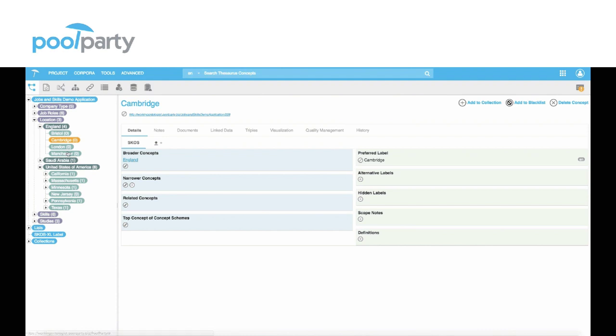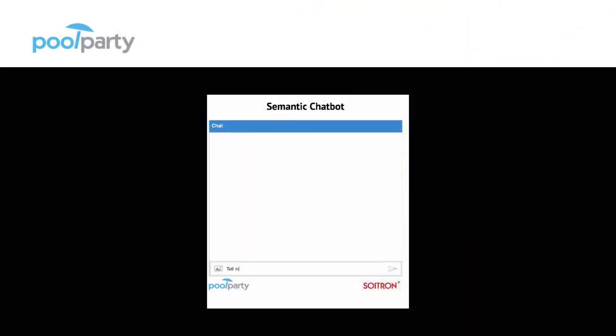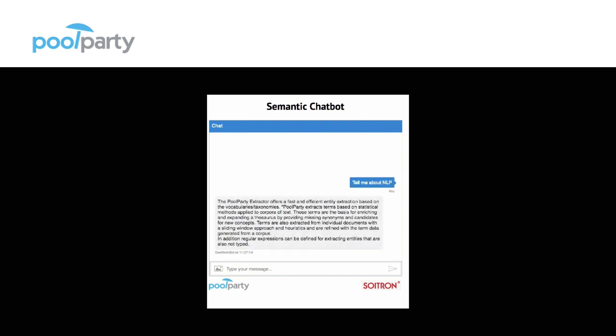The taxonomy and the ontology later drive the knowledge graph, and the knowledge graph builds the infrastructure for several smart applications like chatbots. Let's take a look at the semantic chatbot based on a dedicated knowledge graph which talks about PullParty technology.